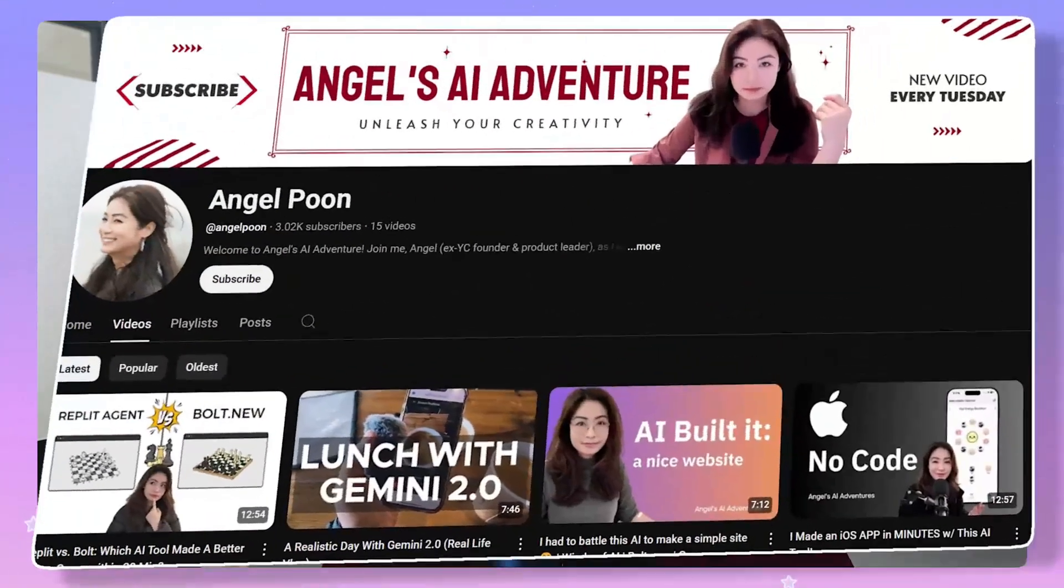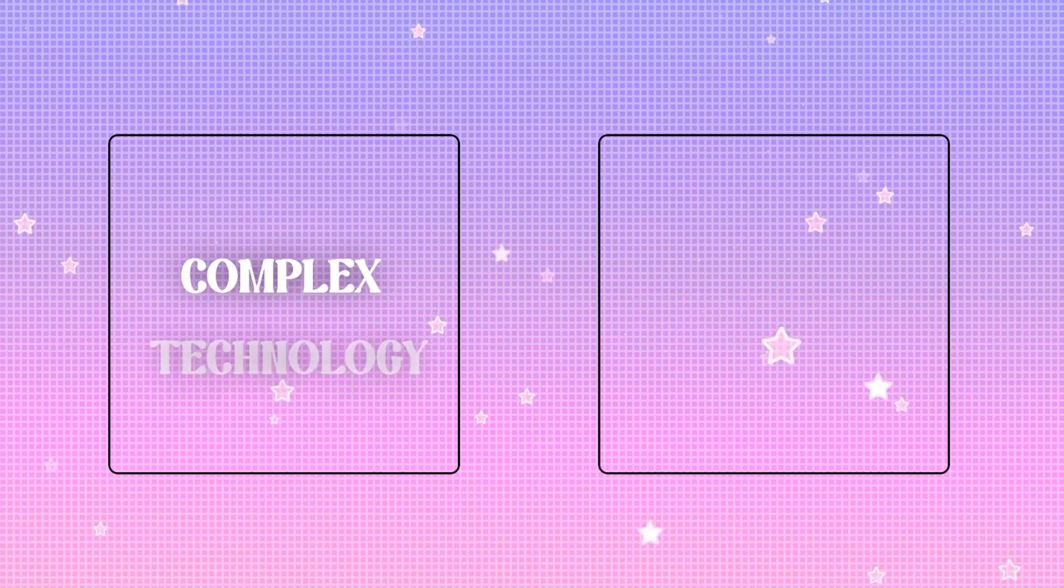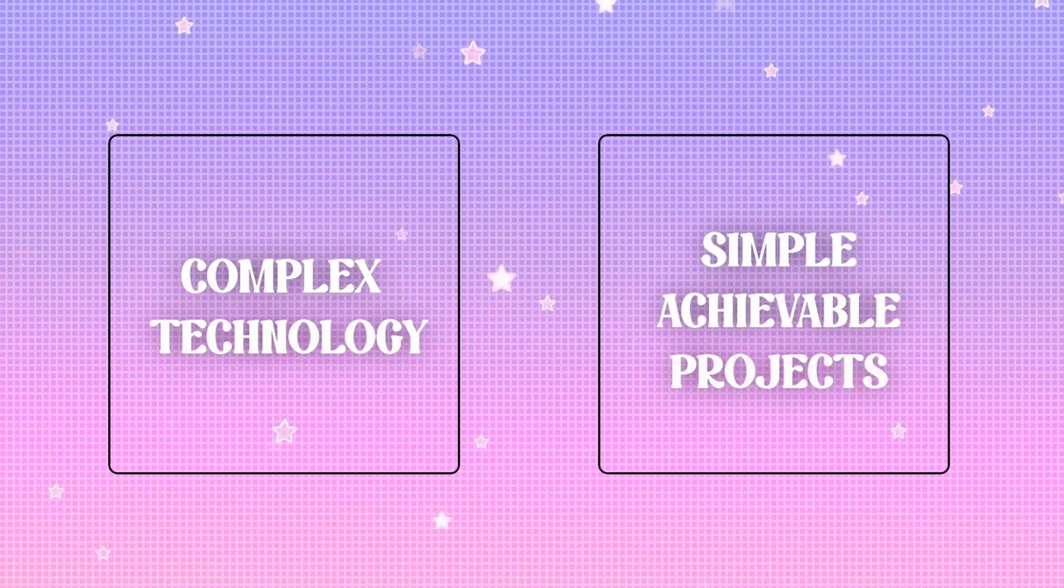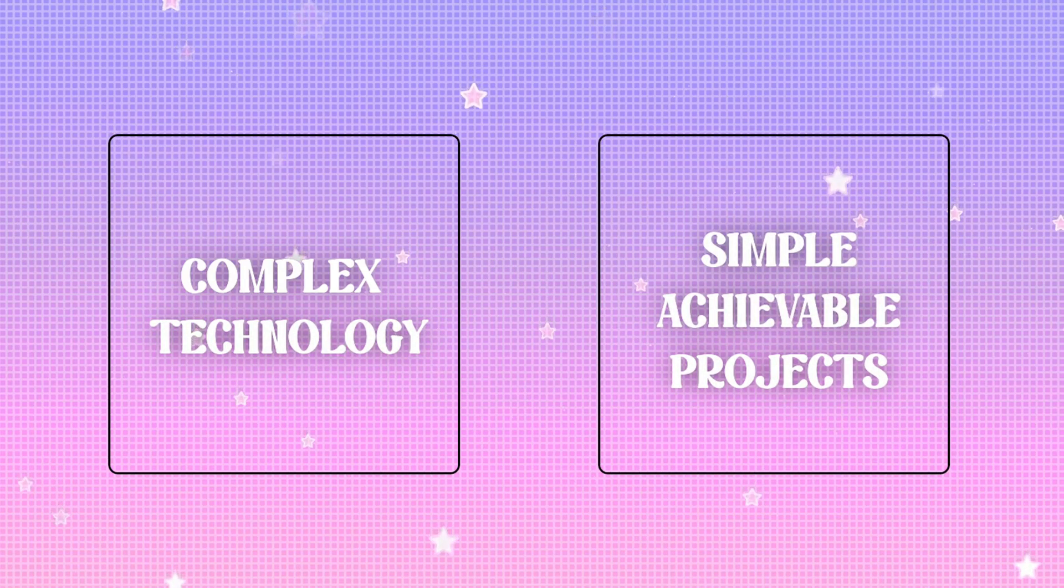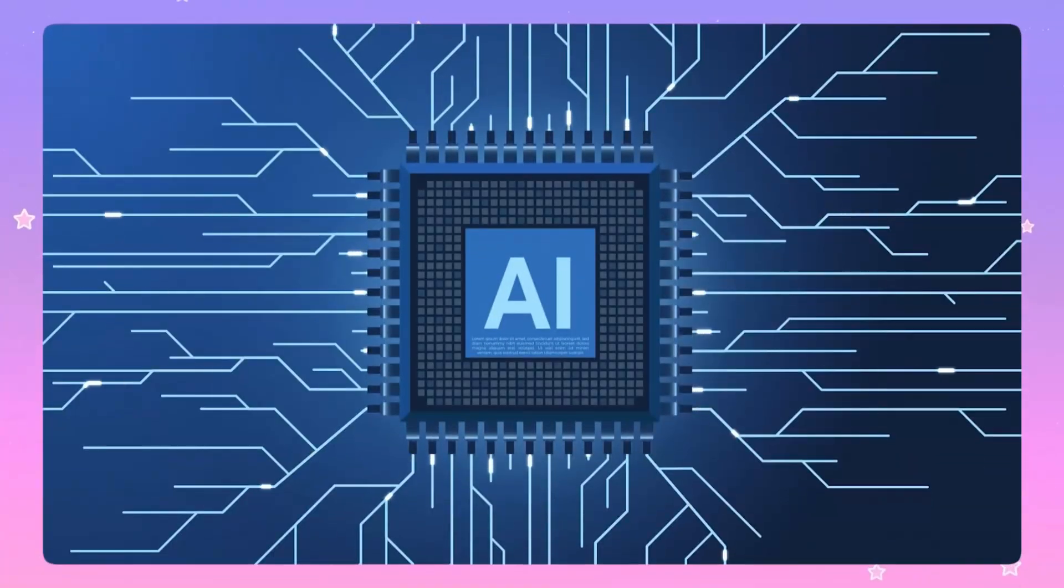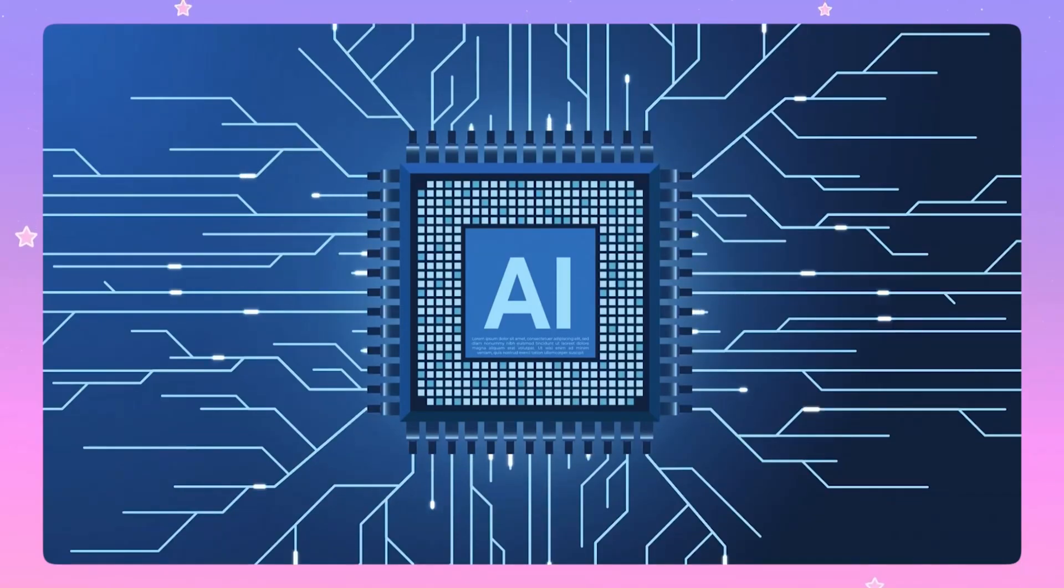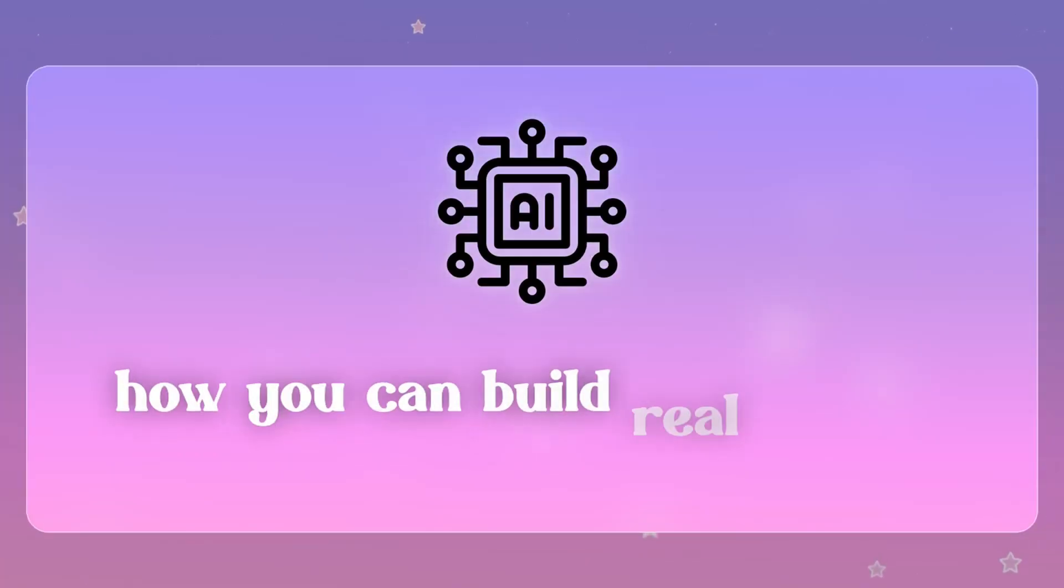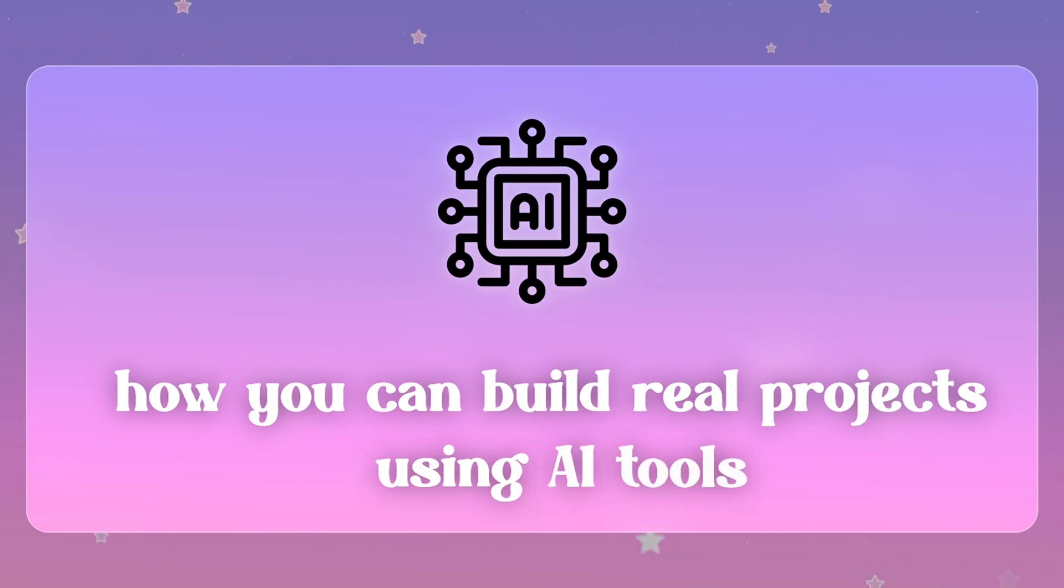Hey there, my name is Angel, and in this channel, we break down complex technology into simple, achievable projects that anyone can build. Many of you are curious about AI and development, but find coding completely overwhelming and intimidating, and you don't know where to start with all these AI tools. So I'm going to show you how you can build real projects using AI tools that are going to do most of the heavy lifting work.